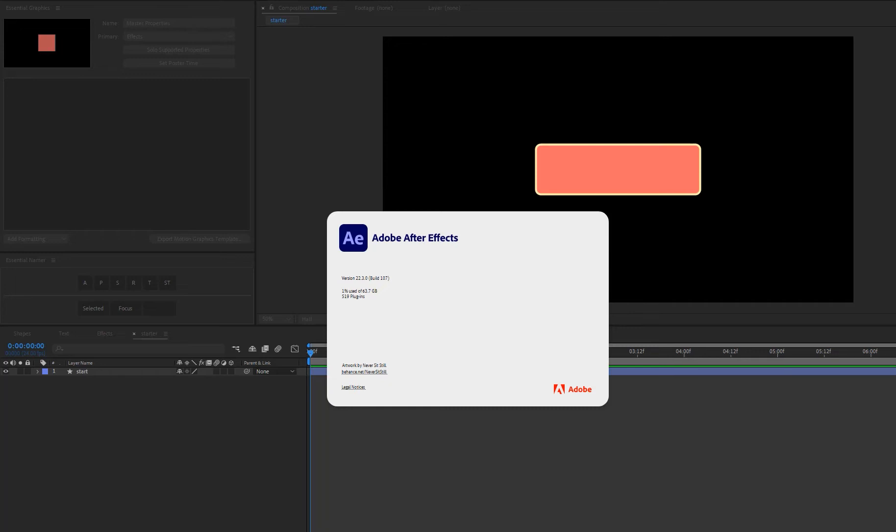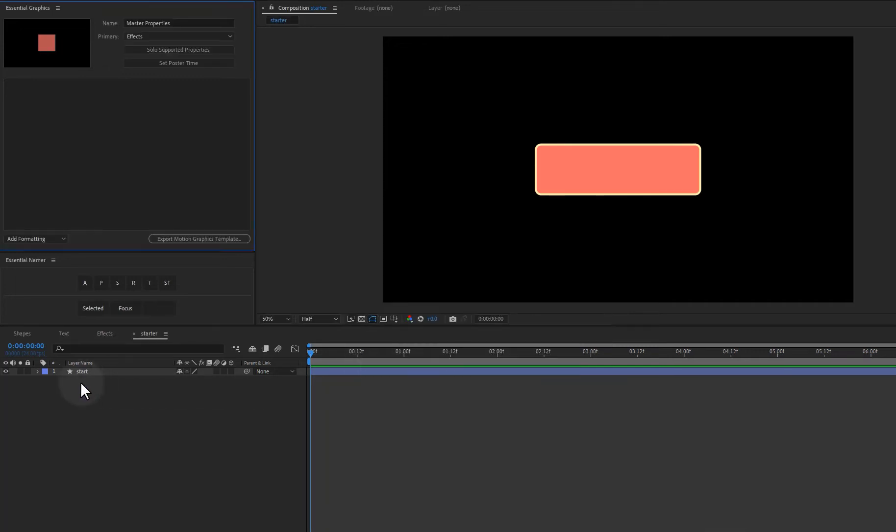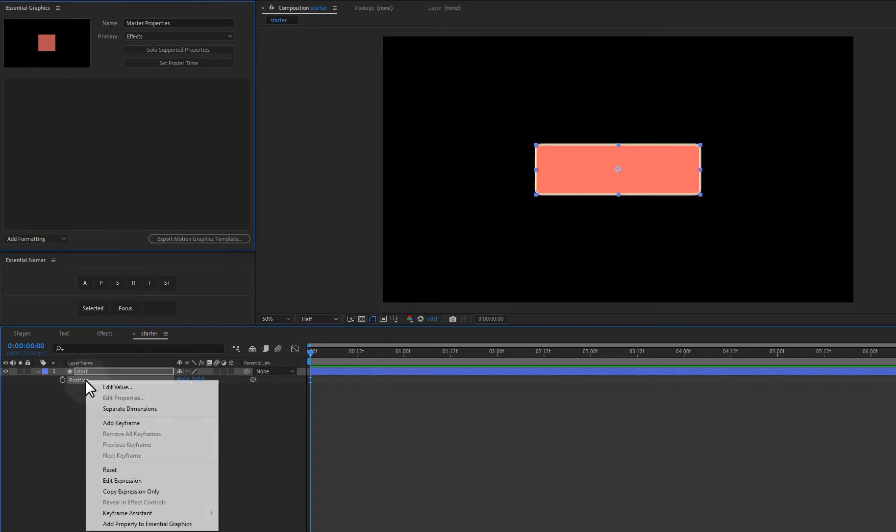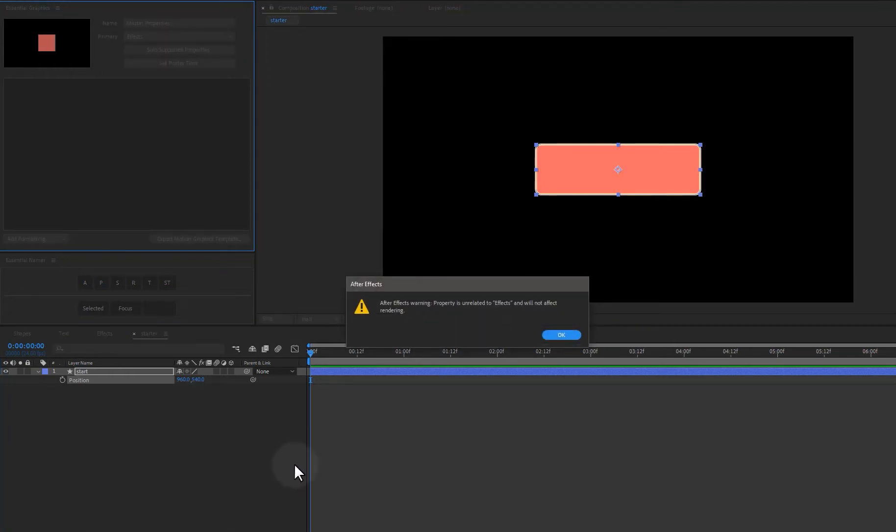However, there are still a few issues and so there's still a home in my workflow for Essential Namer. So let me show you why. So if I have this layer here and I want to add the position to the Essential Graphics panel,